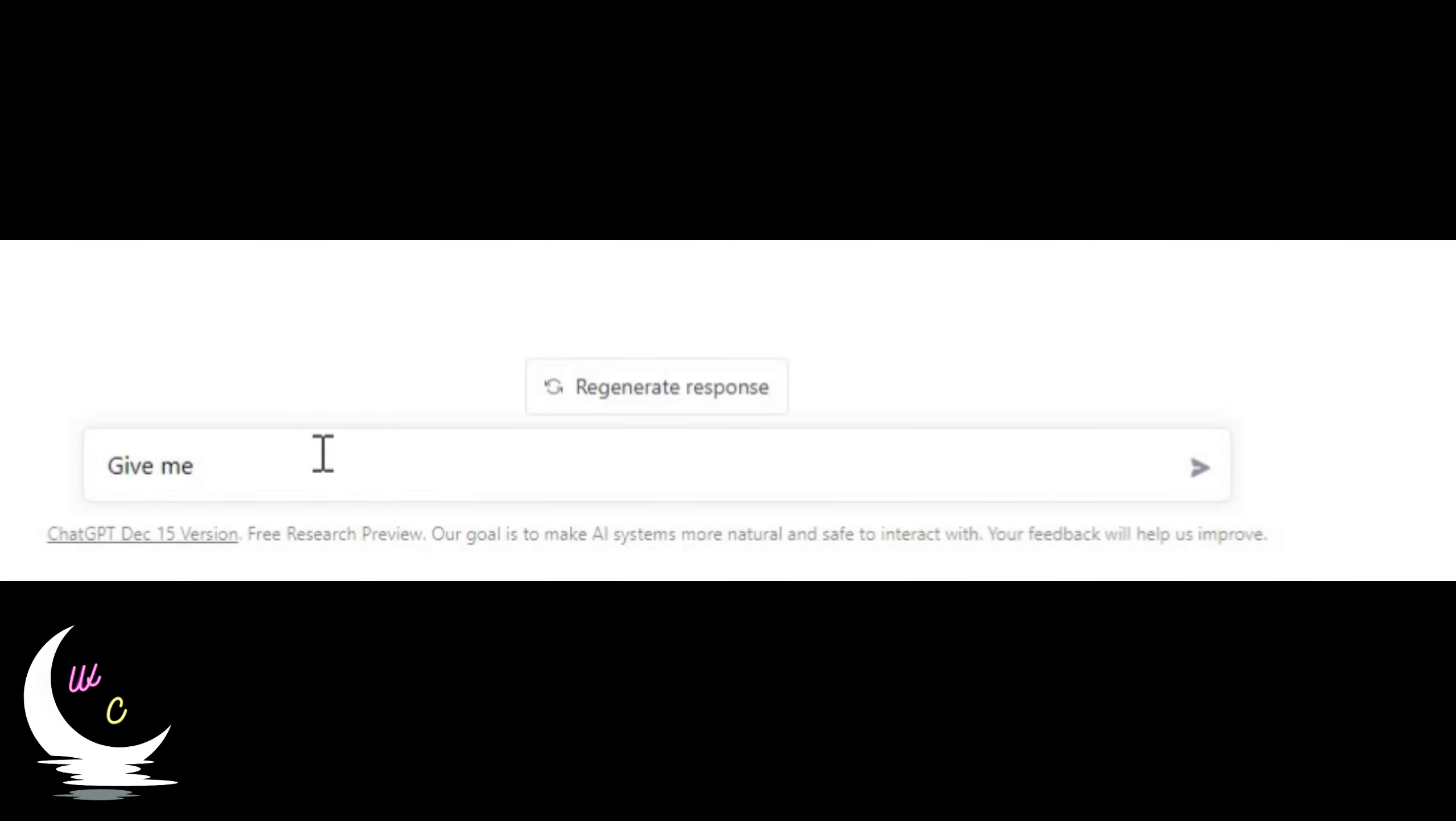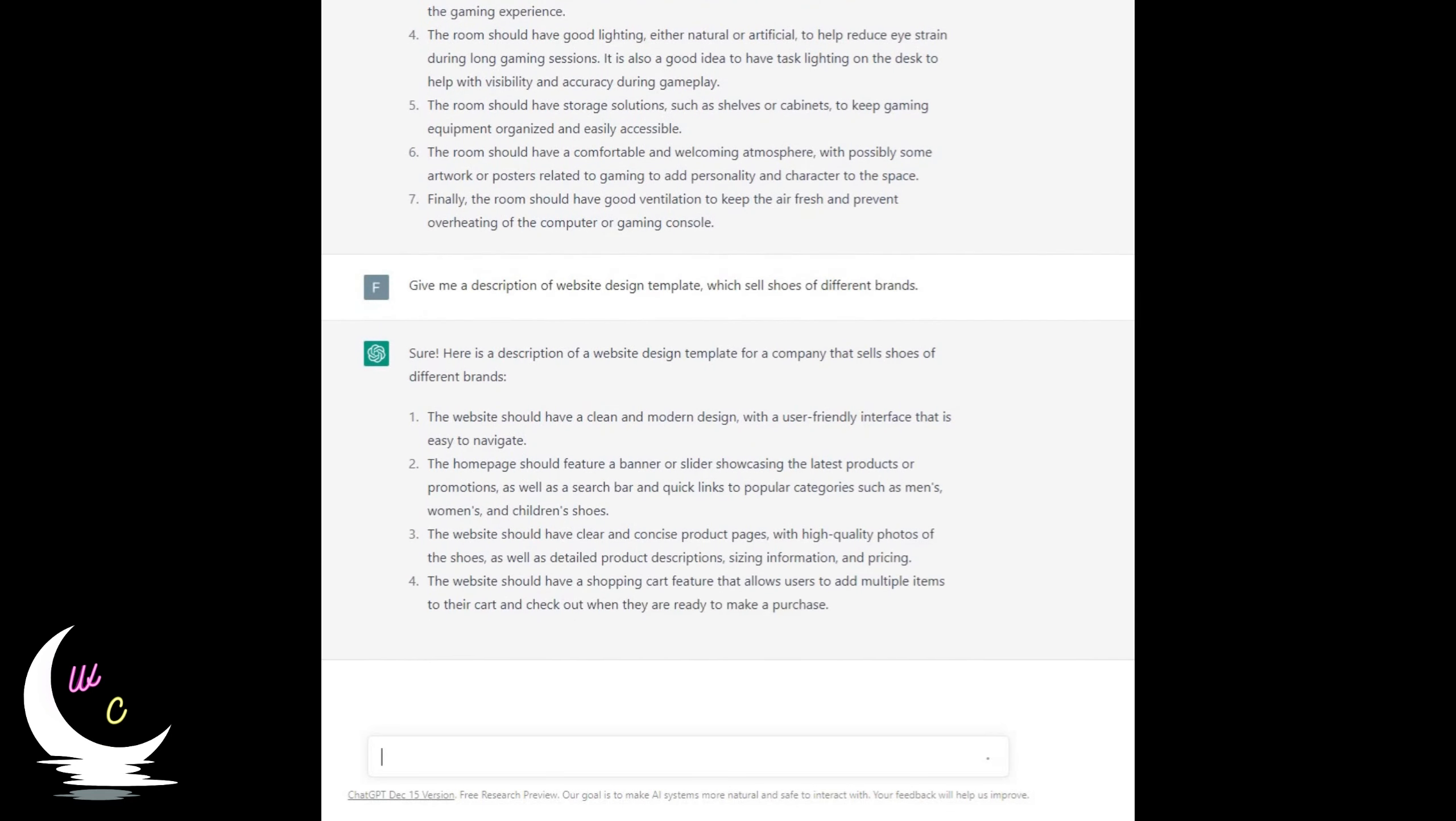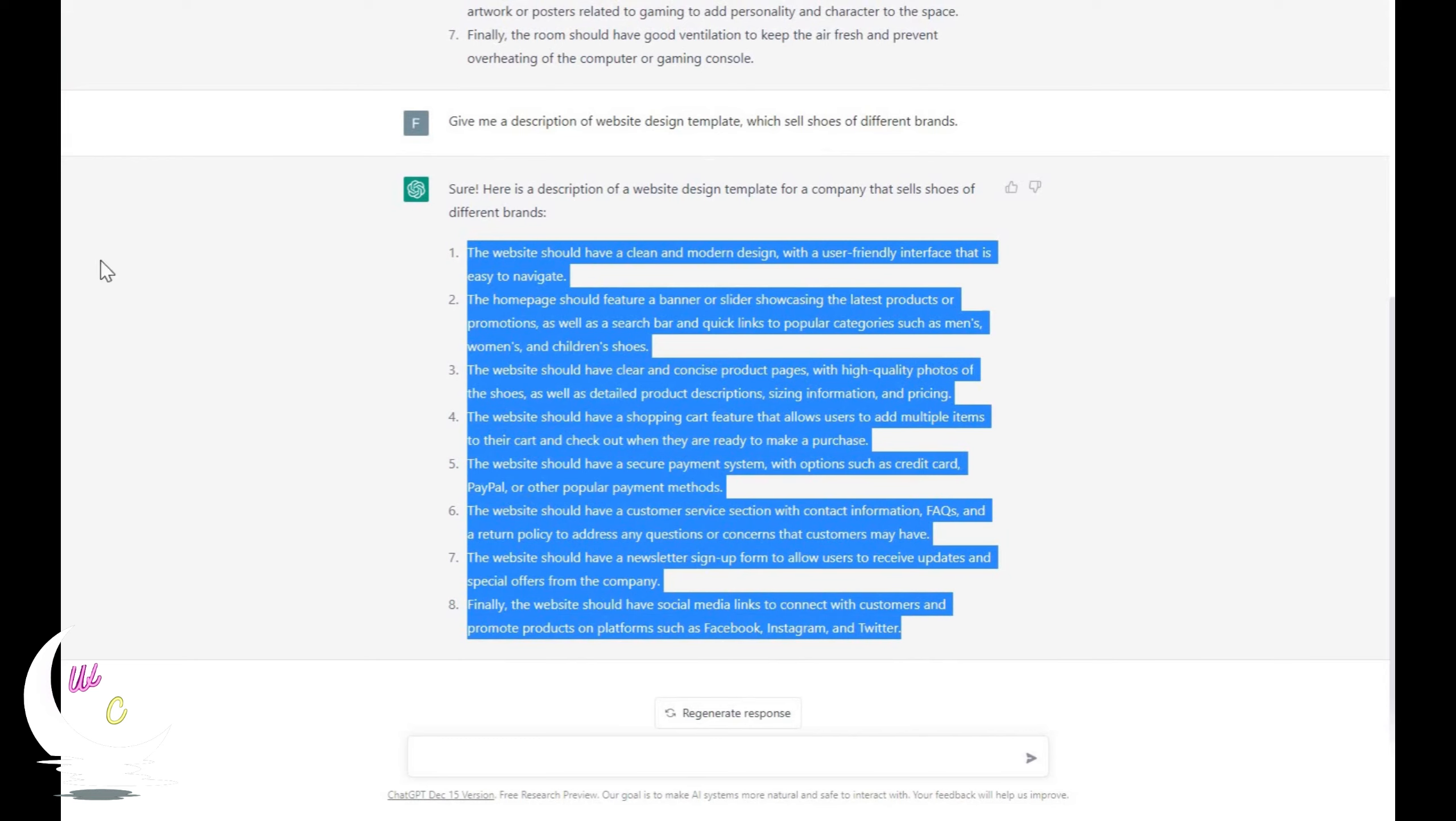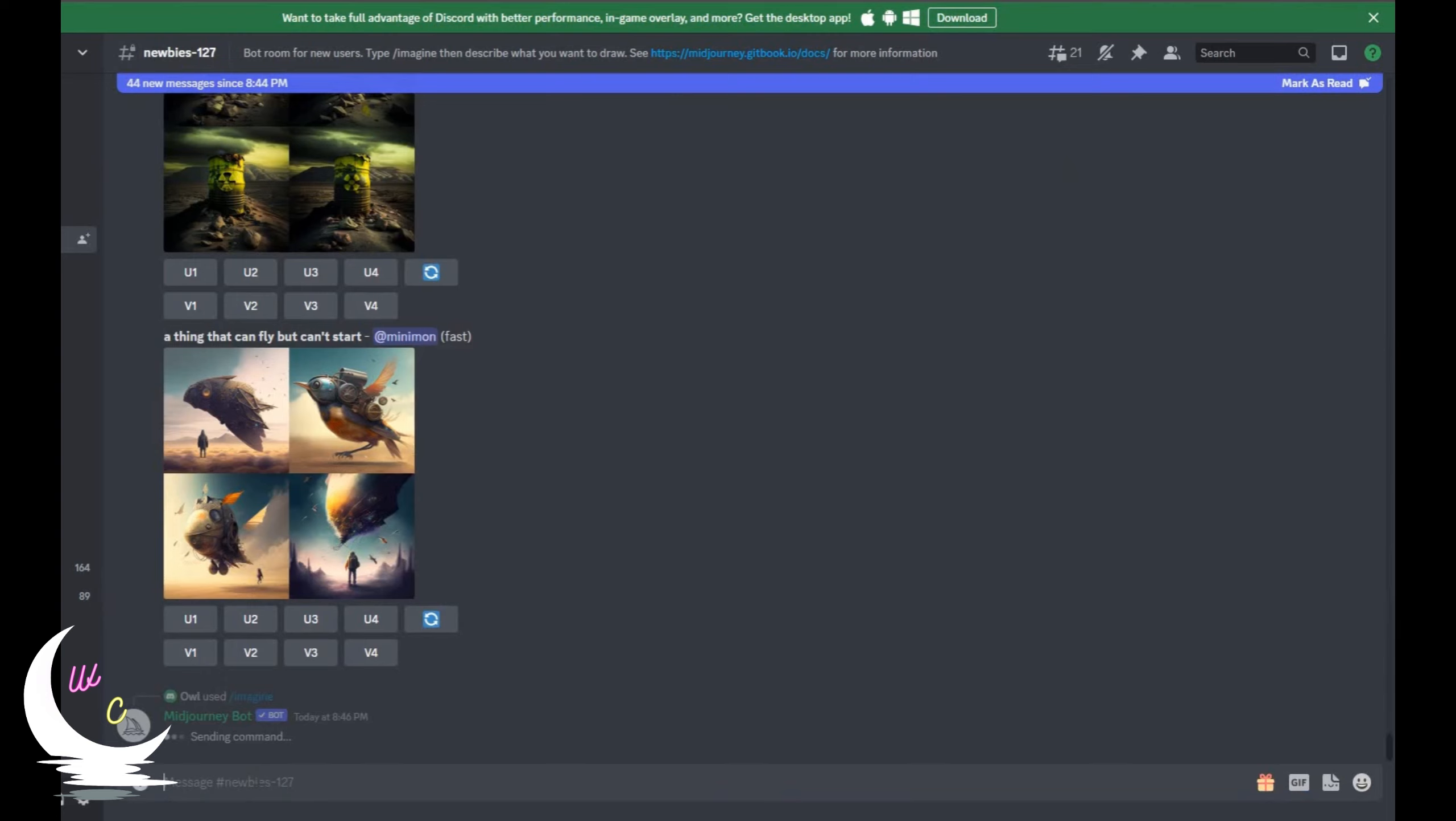Let's try something different this time. How about an idea for a website template for selling shoes? ChatGPT created different ideas for the website. Now copy the text and paste it on the MidJourney website.